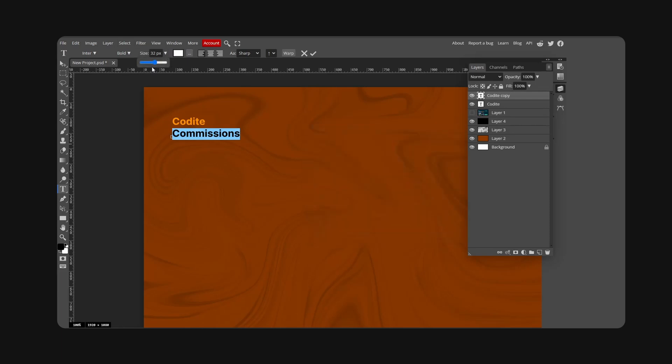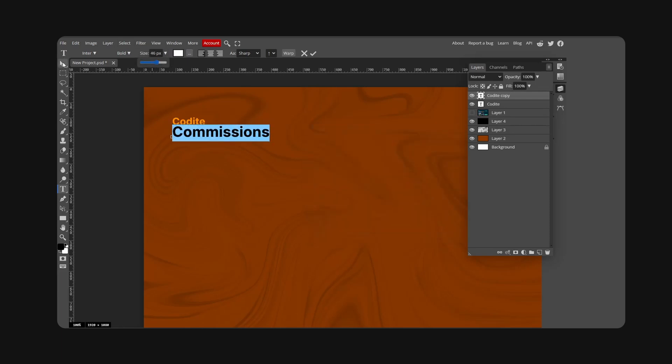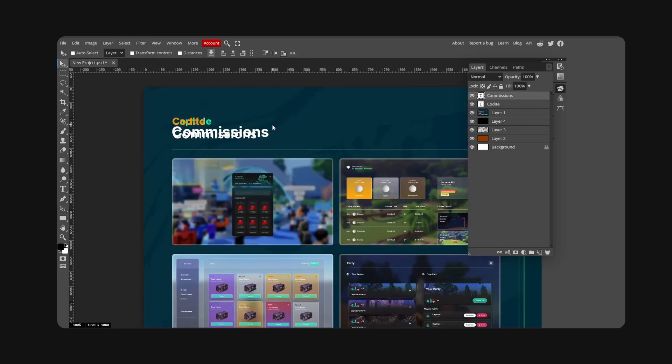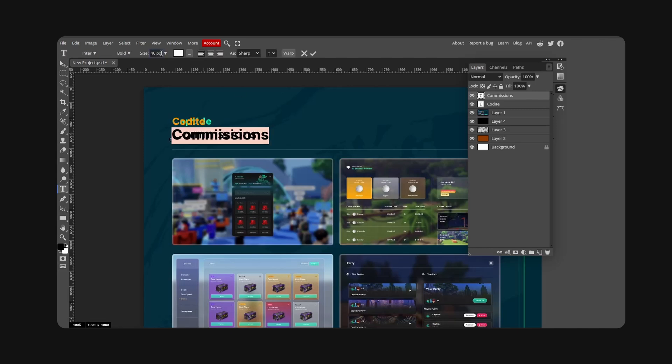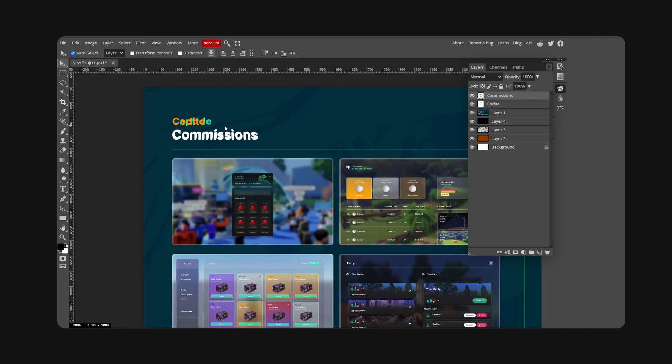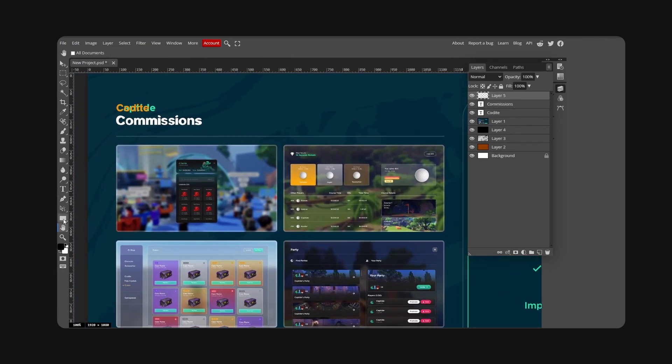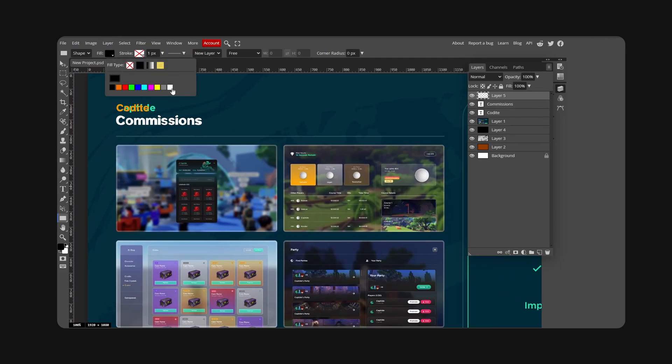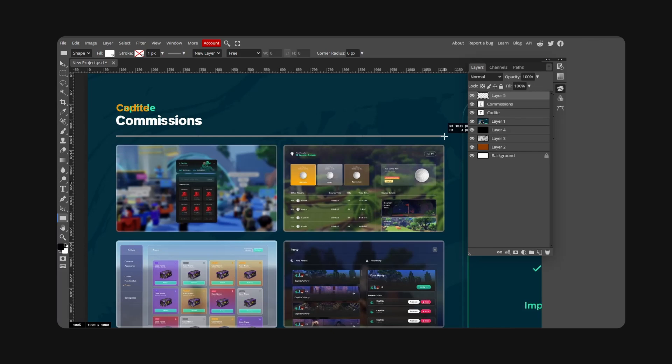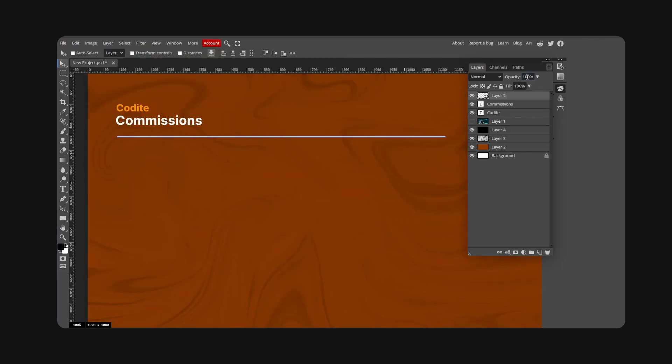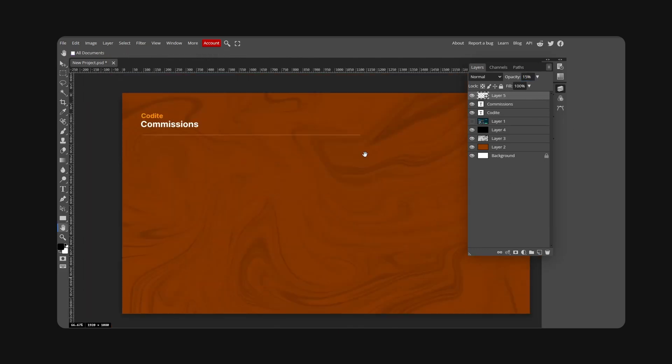I'm going to copy this text. If you hold Alt and drag this down, this will make a copy. Type 'Commissions,' make this white, and increase the size. New layer, take a rectangle tool, color white, and make a nice little divider line that goes across. Make this opacity 15 or so.